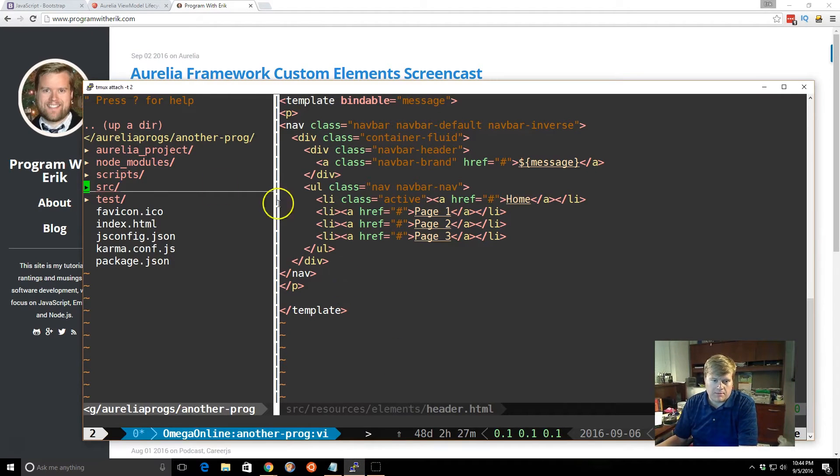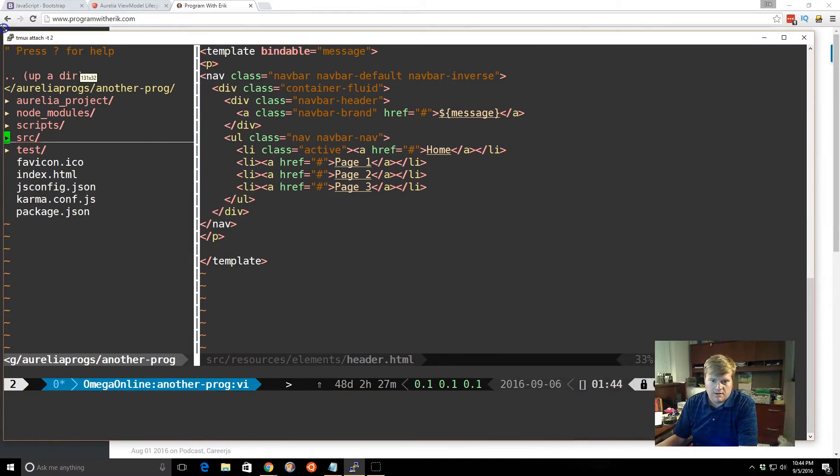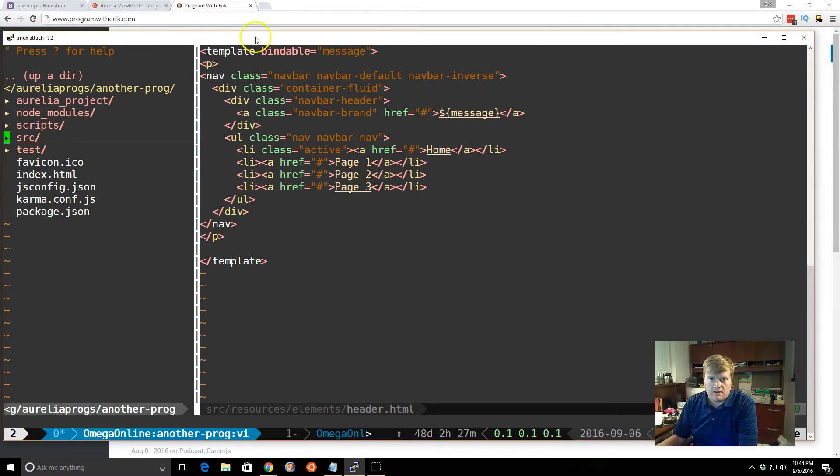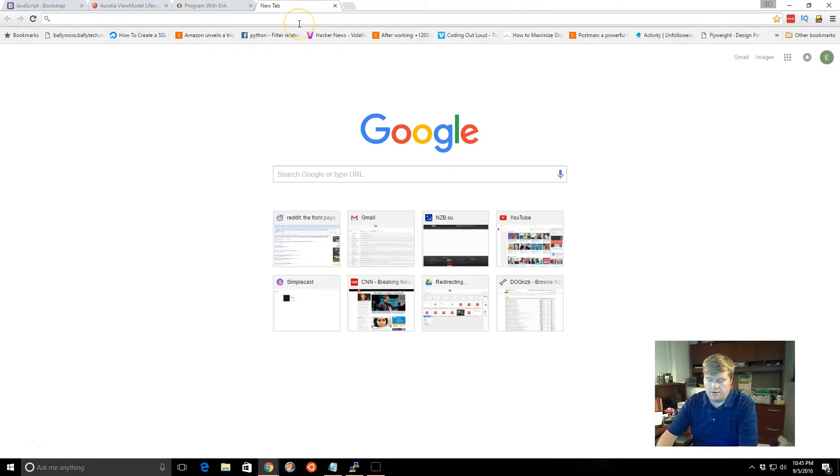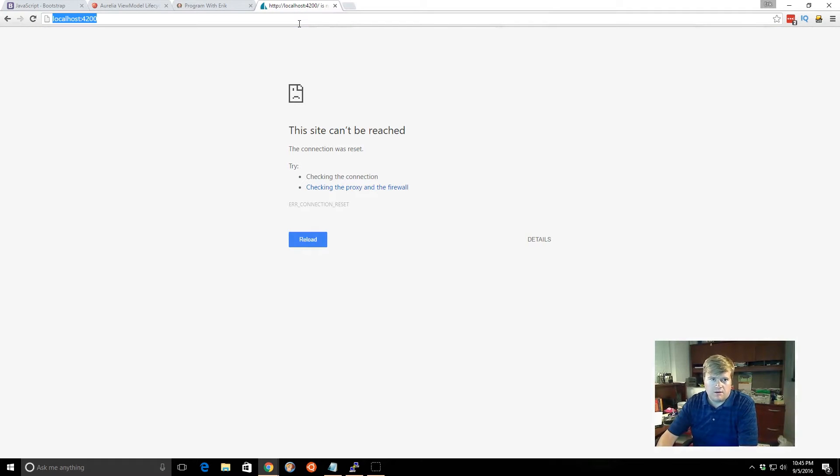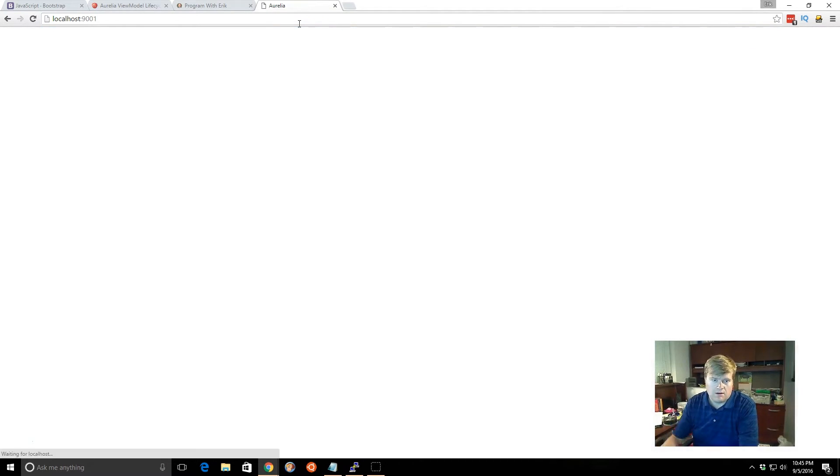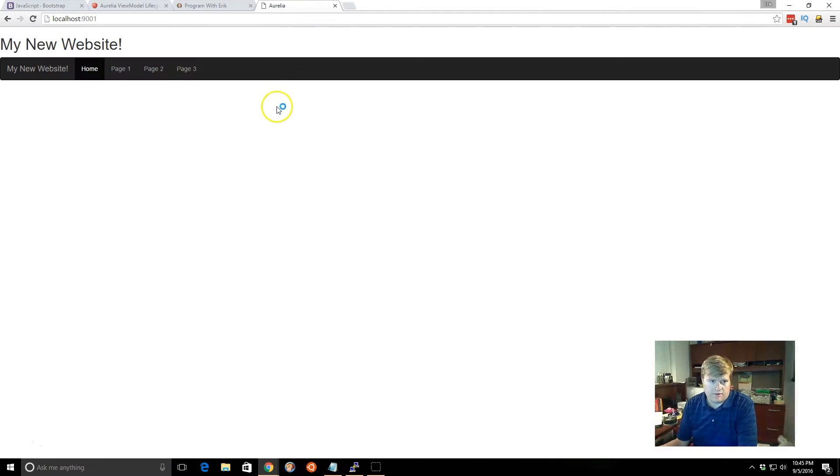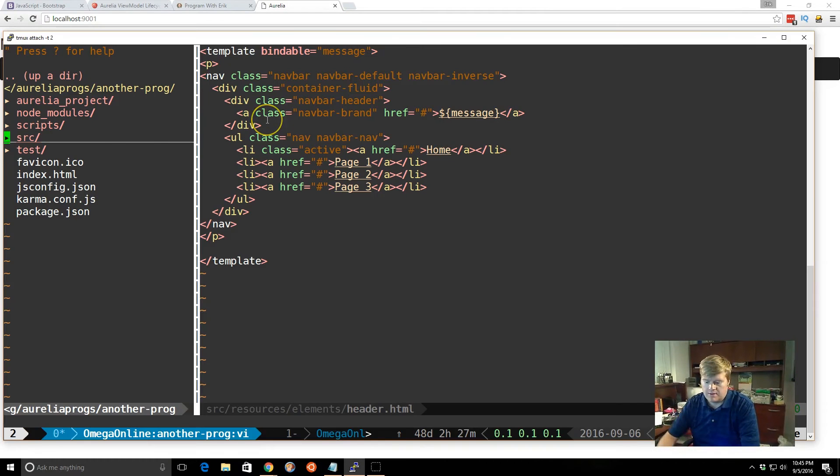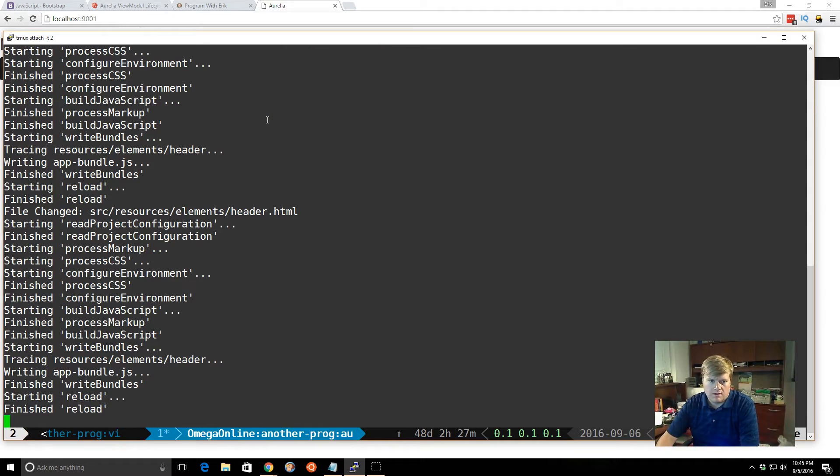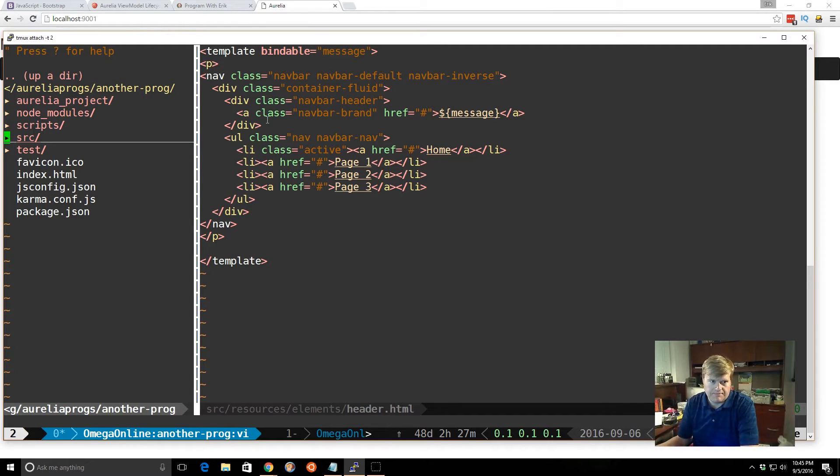So if you don't remember, this is our application here. And if we open up a window here, I already have it running. So you can see it's running in the background here. I have tmux running.